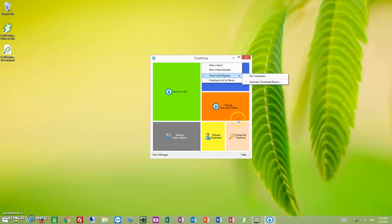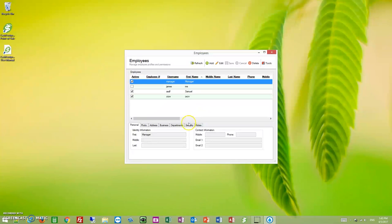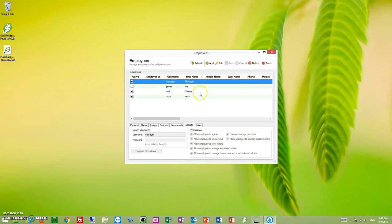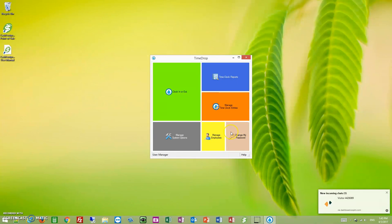If you want to allow him to run reports, then that would be the view reports option right here. So if we go to Samuel, check the allow employee to view reports, and then save, now Samuel can run reports. He can change his password, that type of thing, for the departments that he's the owner of.